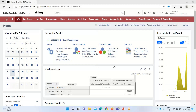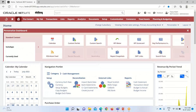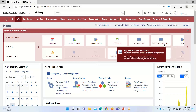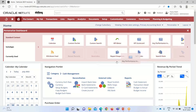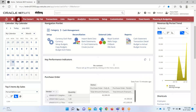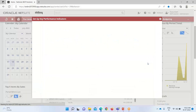To set the KPIs, we will go into the Personalize option. Here we can see the portlet for KPIs, and I will drag and drop it onto the dashboard. Right now it shows no content, so we need to set it up. I'll click on the three dots and go into Setup.